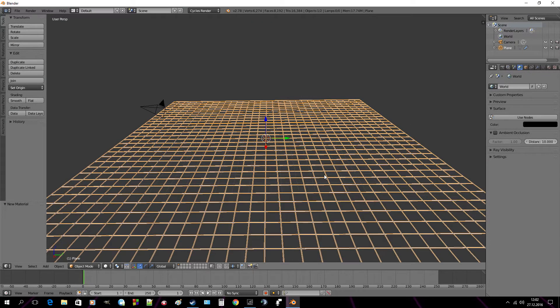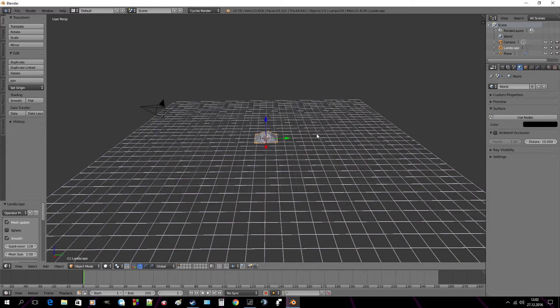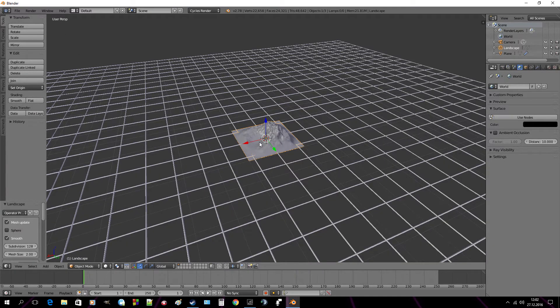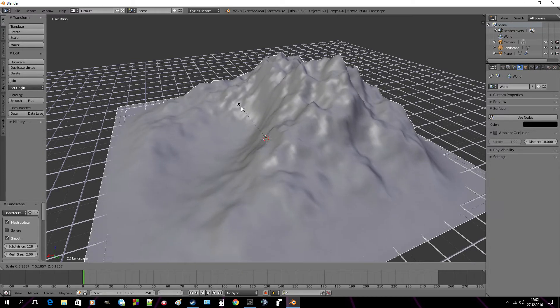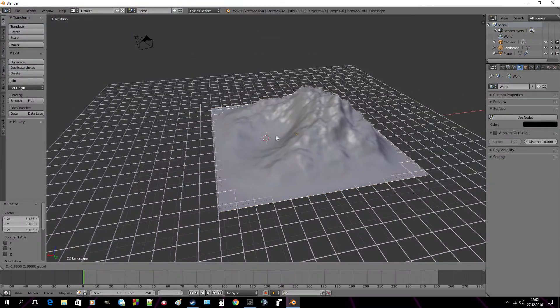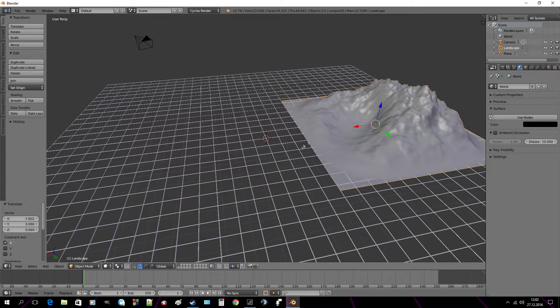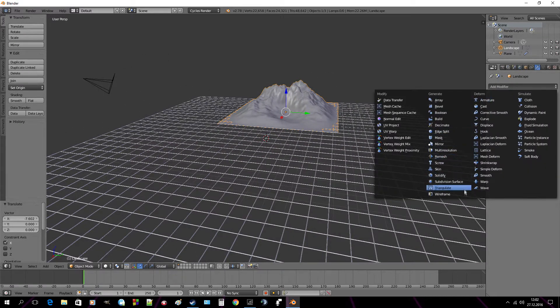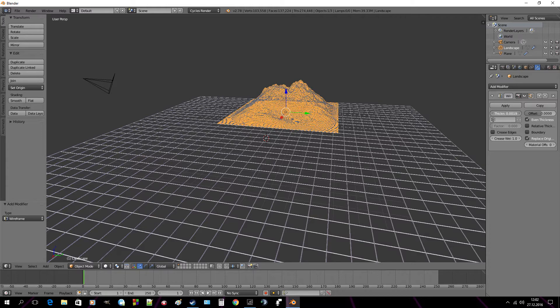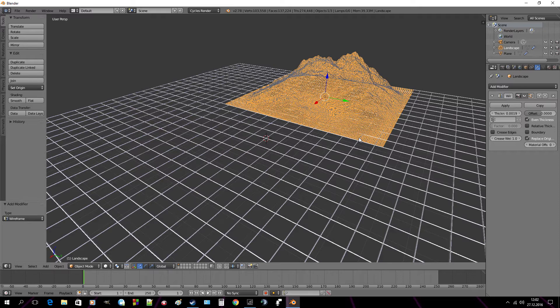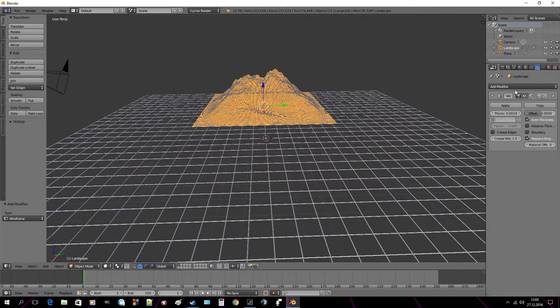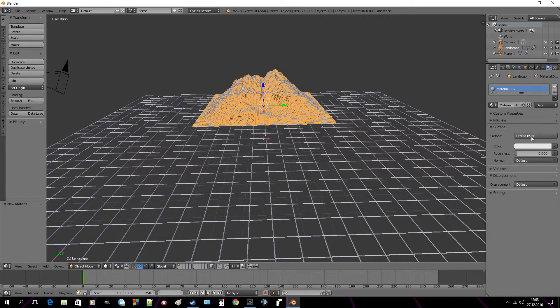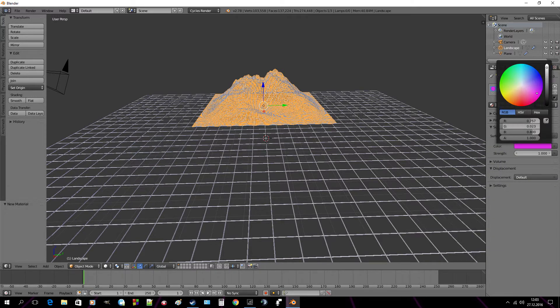Ok, now we can create a mountain. So again, shift A and add landscape. It's very small, so we can make it bigger by hitting S. For example this. Now again, add modifier, wireframe, and reduce thickness. Now we should add this material. Again, new, emission, and color.